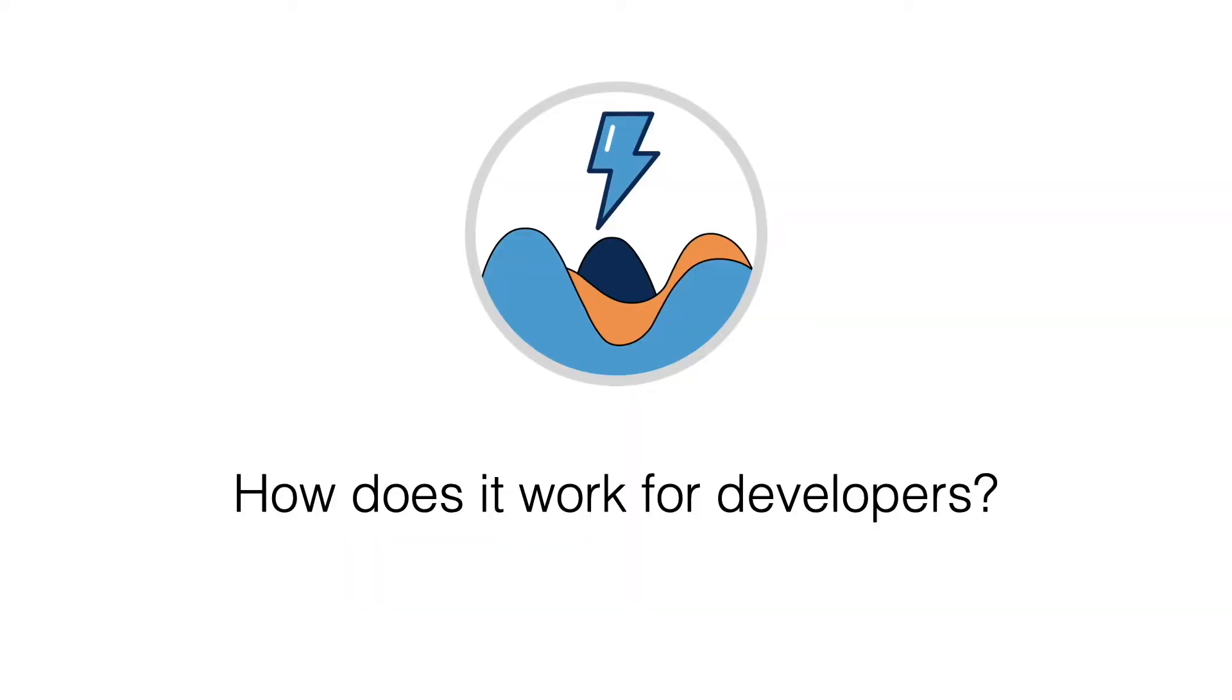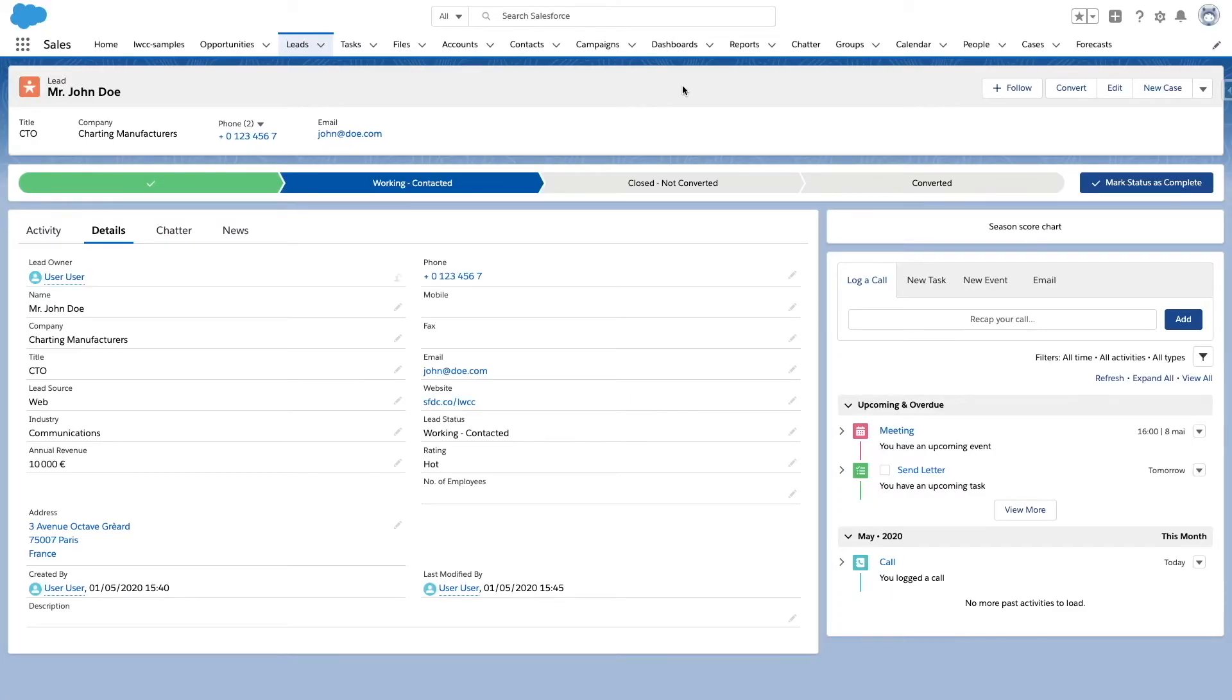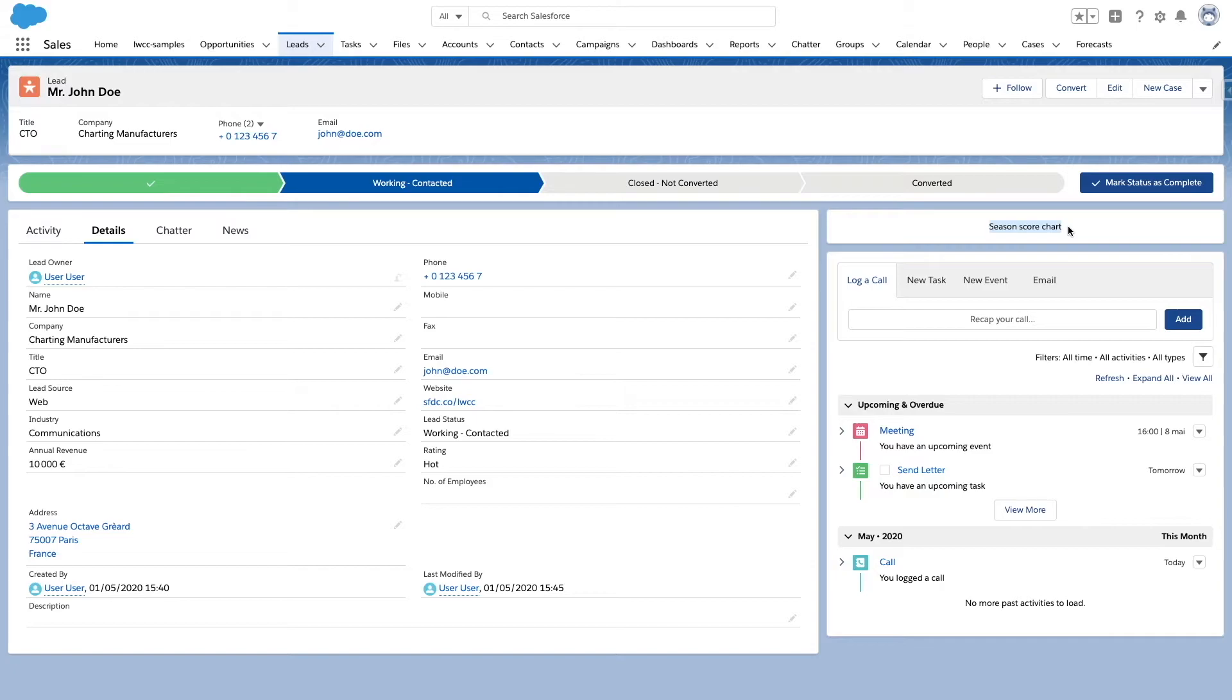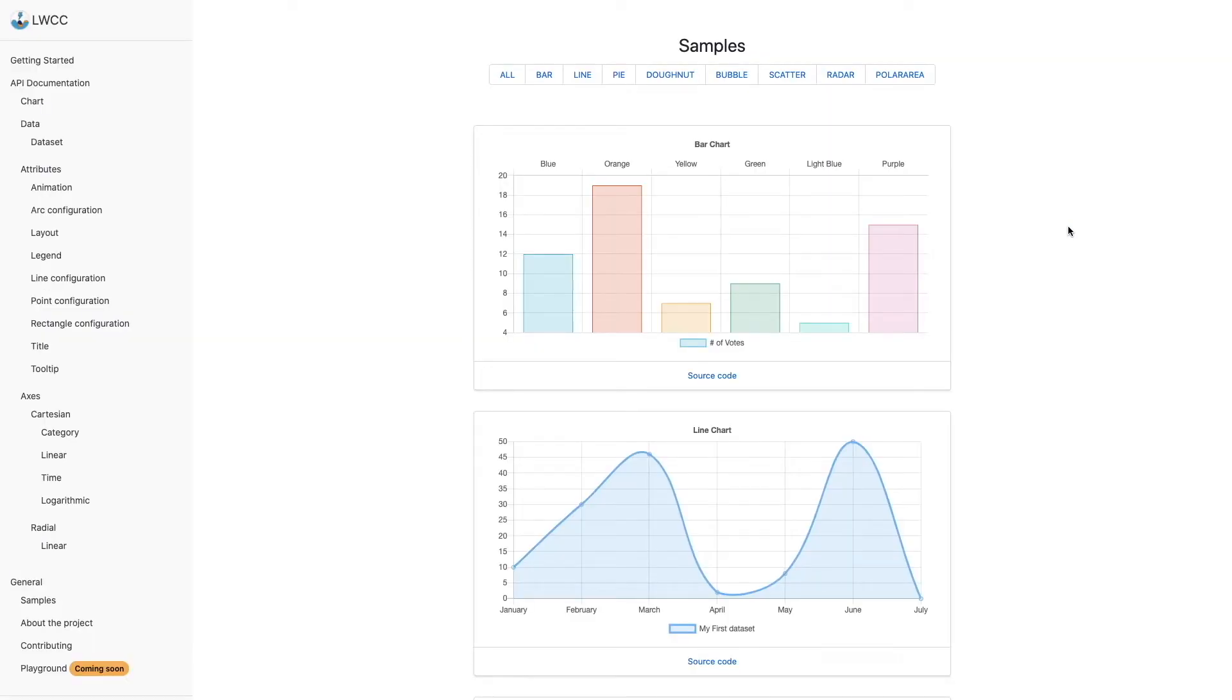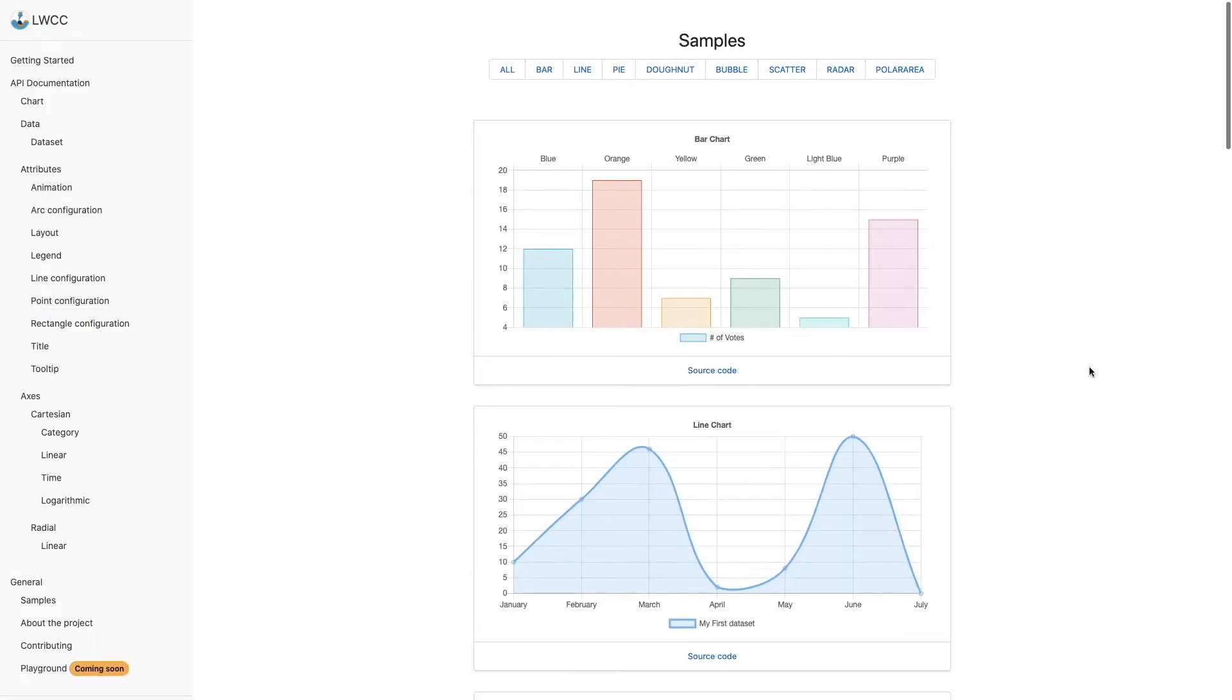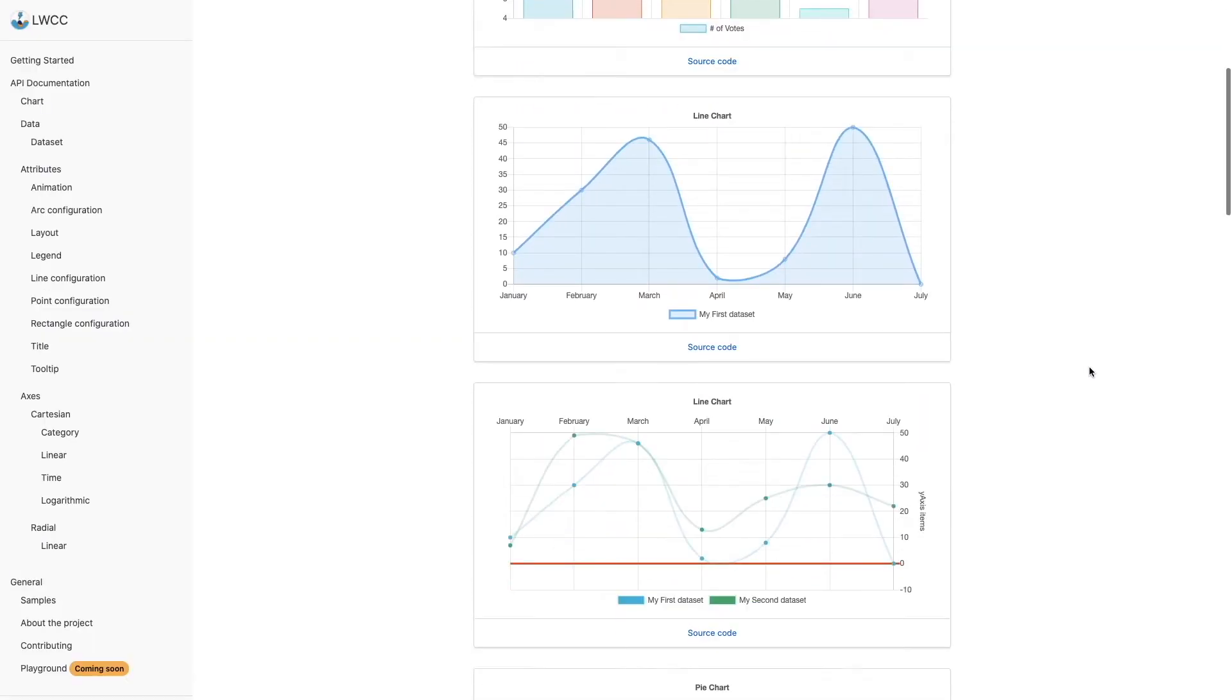Let's see how it works for developers. Cody wants to include a chart to display a season scoring for the leads. From the LWCC sample gallery, Cody can explore different examples of charts,